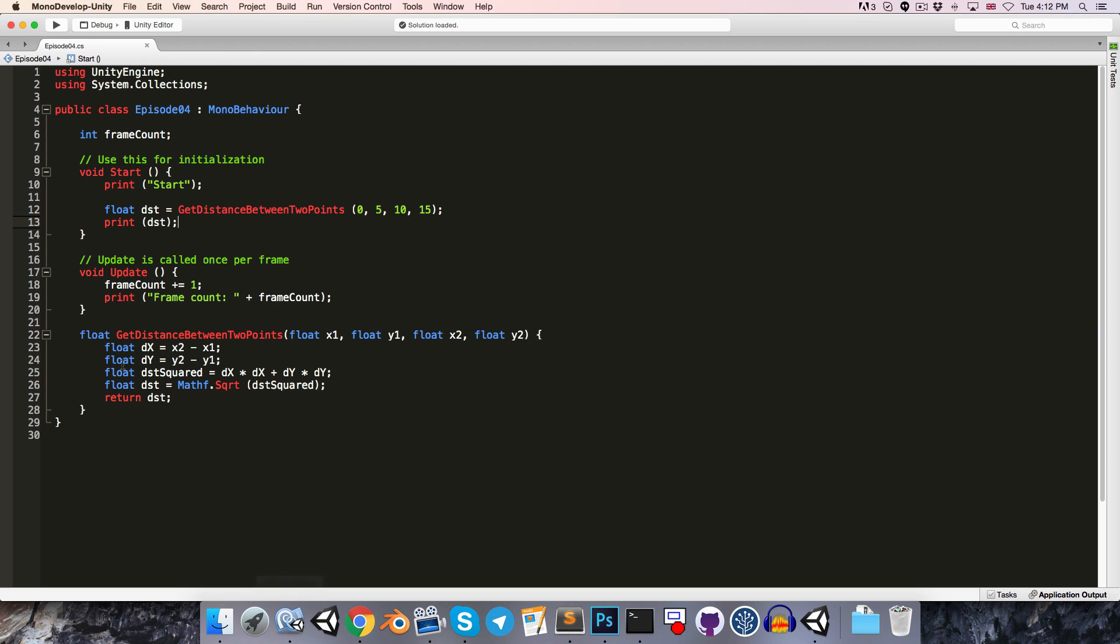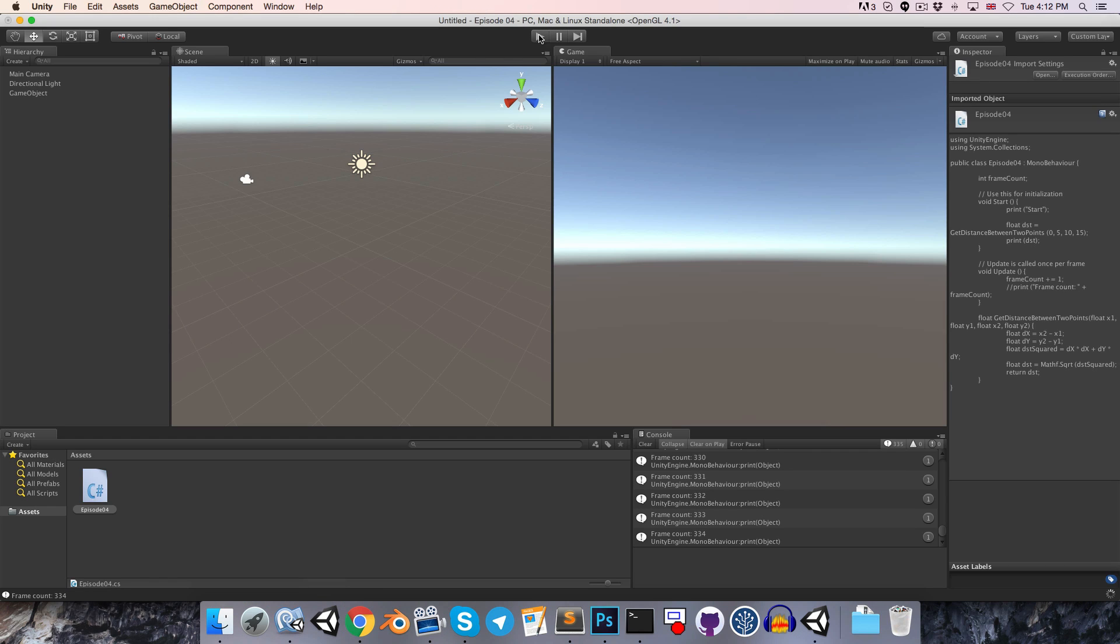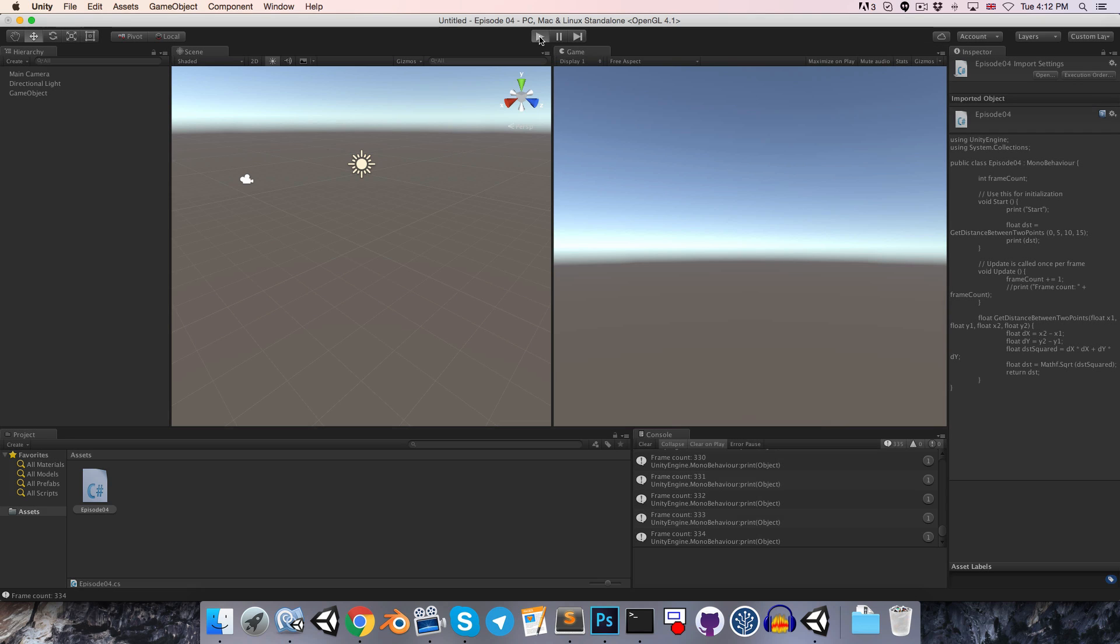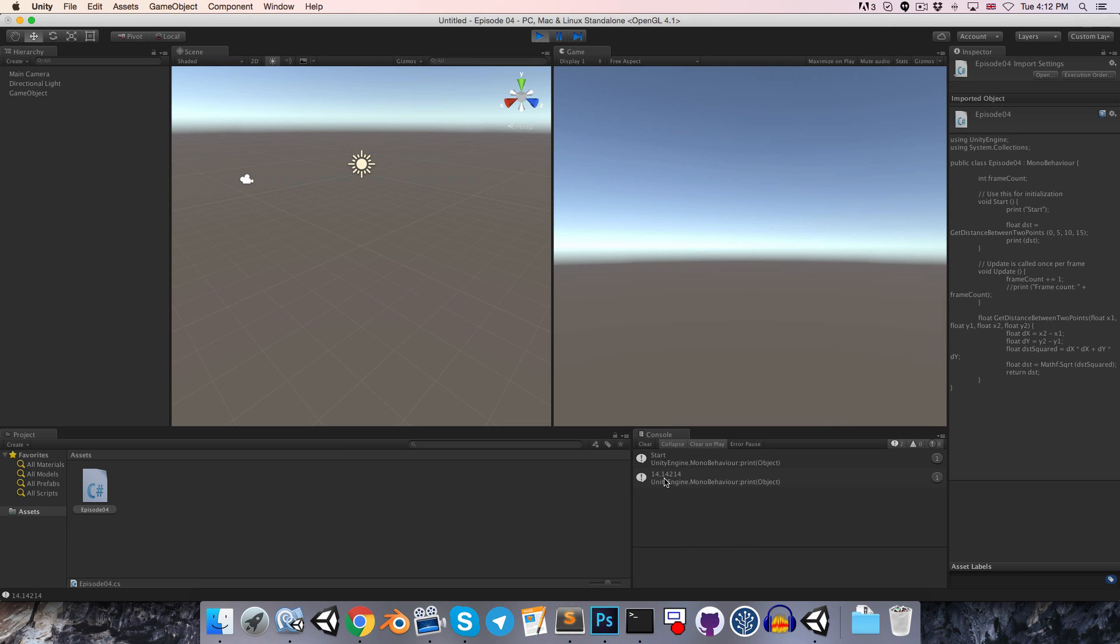All right, let's save and see what that distance happens to be. Let me just comment out this print frame count line, otherwise that's going to get lost in a wall of text. So just remember to save, of course, and then press play. So that distance happens to be 14.14214.